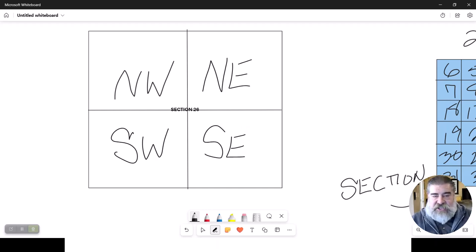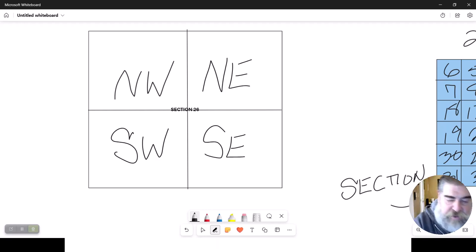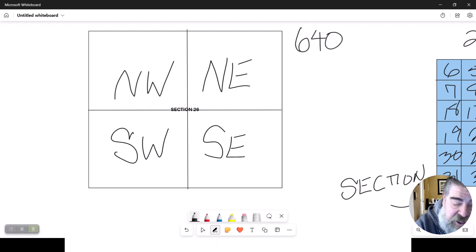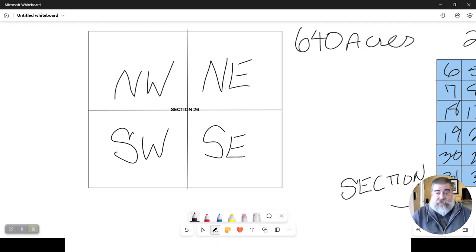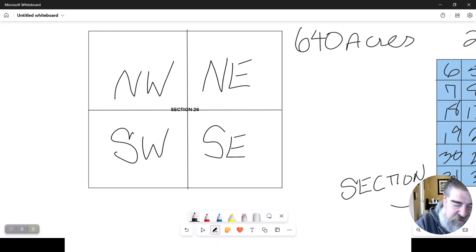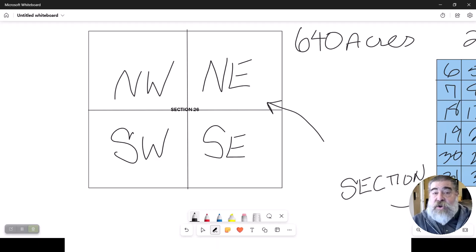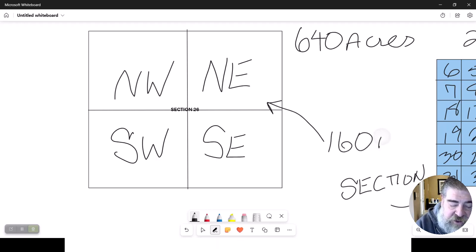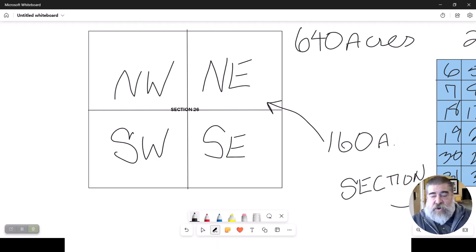We know that this section is one mile by one mile. Each section is 640 acres big — that is something you are going to need to know for the exam. One square mile or one section is 640 acres. What we have now done is divide that 640 acres into four quadrants. That northeast quadrant is 160 acres. The southeast quadrant is 160 acres.